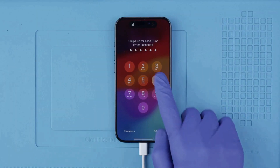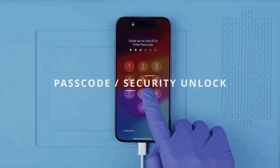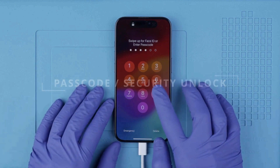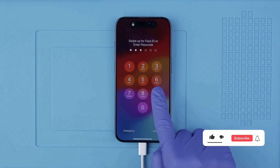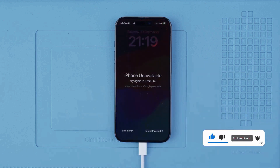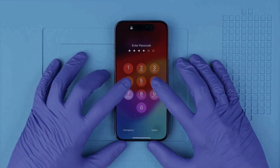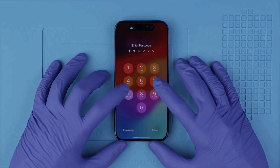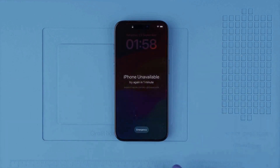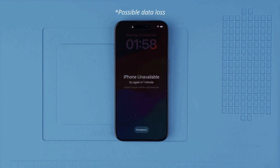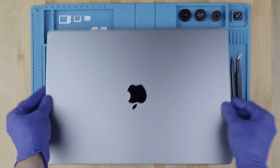Now let's move on to the passcode unlock or security unlock — this is in case you forgot your passcode or your phone has been locked due to too many incorrect attempts. What we will do is a factory reset to wipe the phone completely and restore it to factory settings. Please be aware that all information on this phone will be deleted, unless you have a backup in the cloud or on your computer.